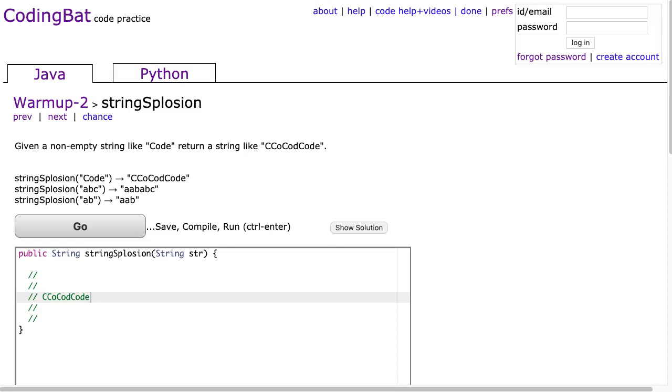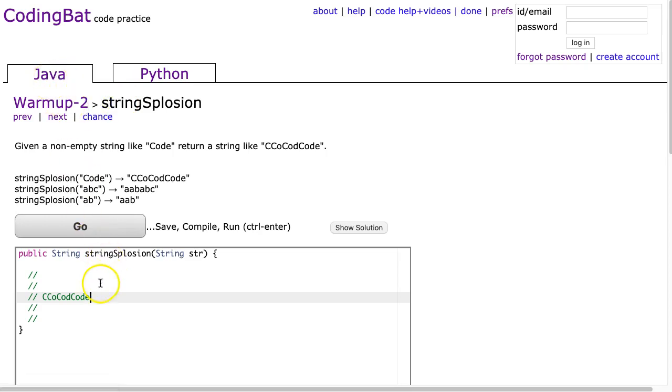Hello, I hope this video finds you well. Tonight we're going to go through string-splosion in warm-up 2 in the Java section. Alright, given a non-empty string like code, return a string like this.